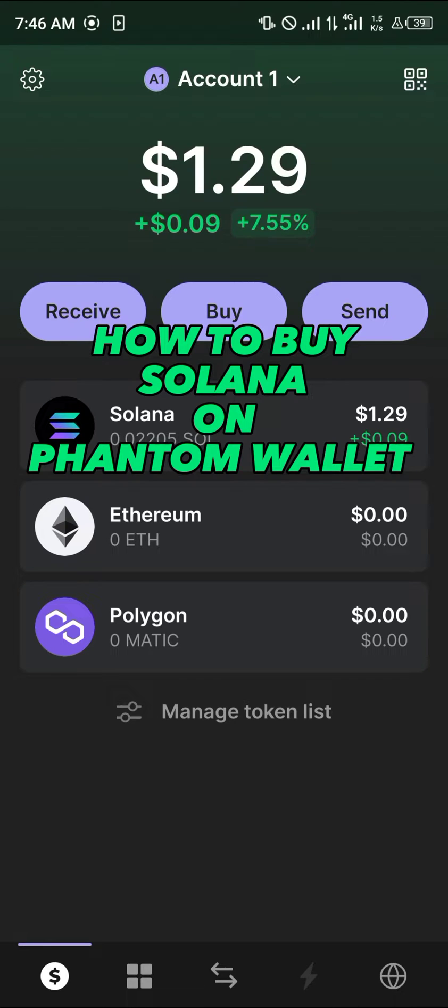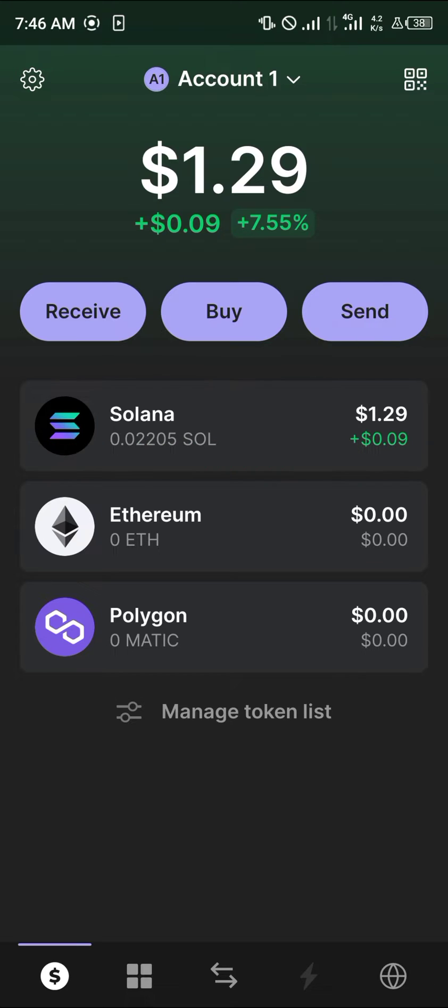Hello guys and welcome to another quick tutorial video. In this short tutorial, I'm going to be showing you how you can buy Solana on Phantom. It's quite easy to get yourself some Solana on the Phantom wallet.